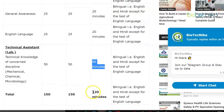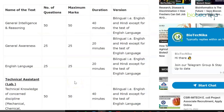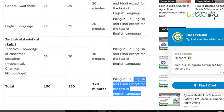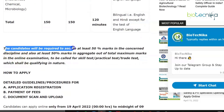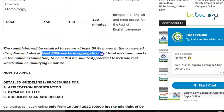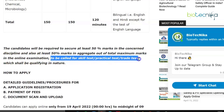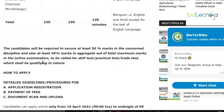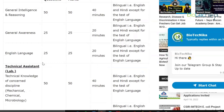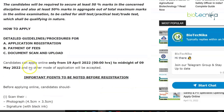The exam will be bilingual — English and Hindi — except for the English Language section. Candidates will be required to secure at least 50 percent marks in the concerned discipline and at least 50 percent marks in aggregate out of the total maximum marks in the online examination, in order to be called for the skill test, practical test, or trade test, which shall be qualifying in nature. So it's a two-parter: first the online exam, then the practical and skill test.